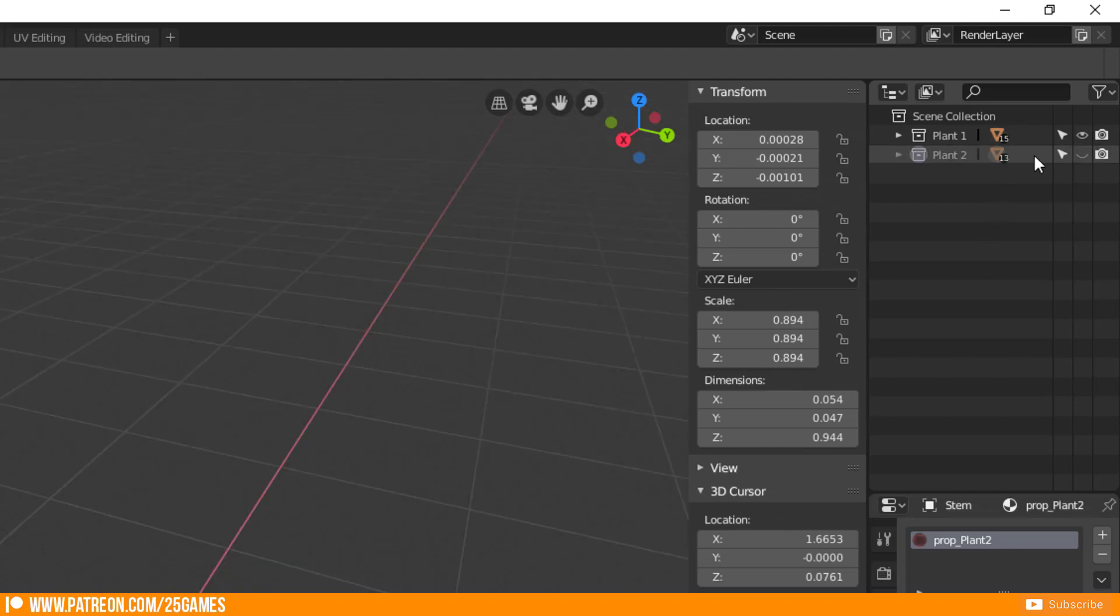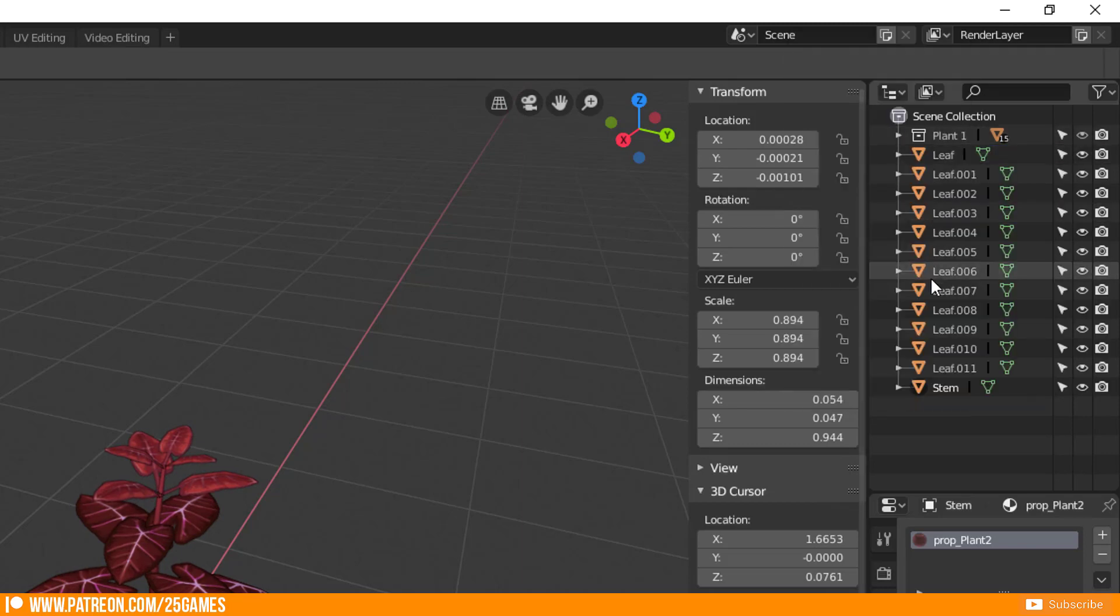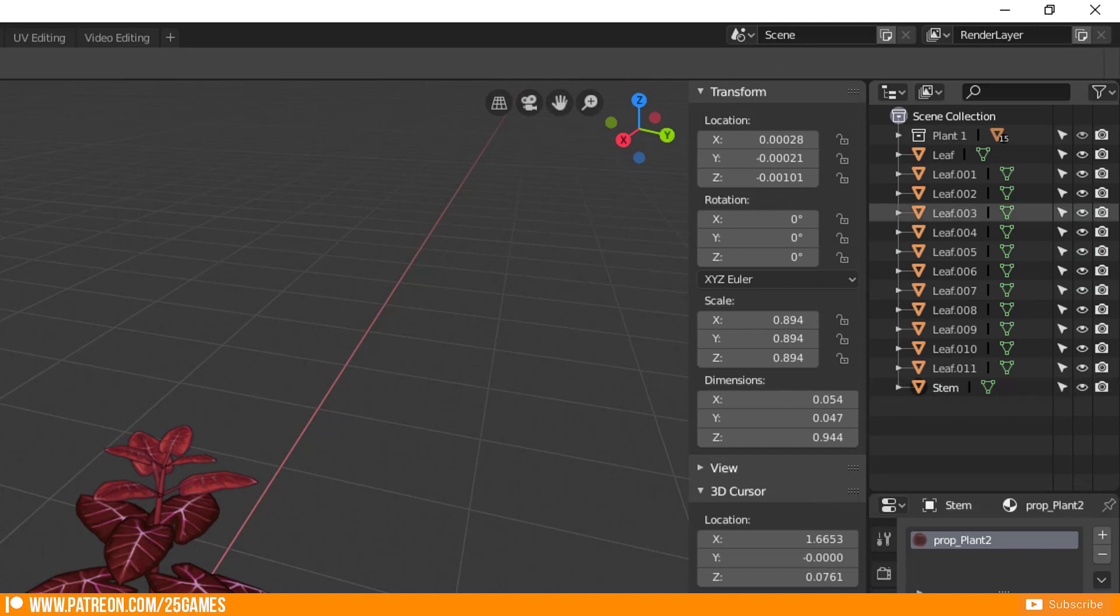If you delete a collection with containing objects, it is not a problem. The elements will be added to the scene collection and will not be deleted.